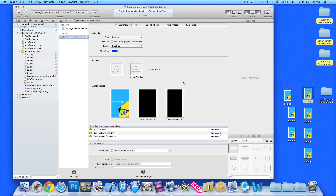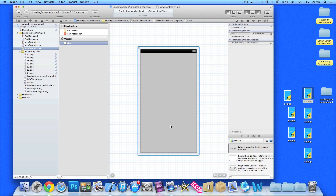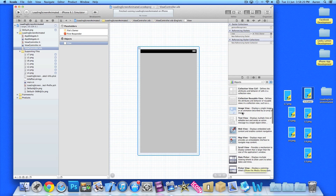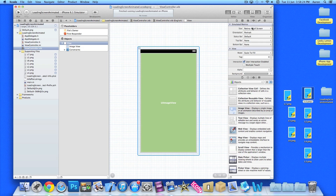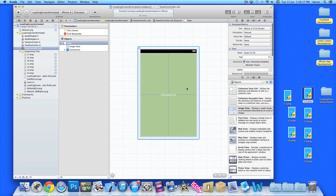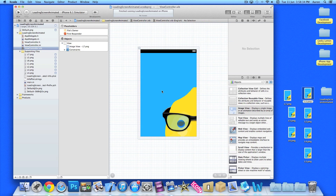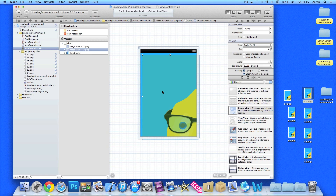Now we've got a default image that shows when the application is loading up. What we need to do is add into our XIB three image views. I'll explain why. The first image view - if you just change it to the 3.5-inch screen there - this is going to be our very last image. This will be displayed when all the animations have happened, and this is what we'll be left with.